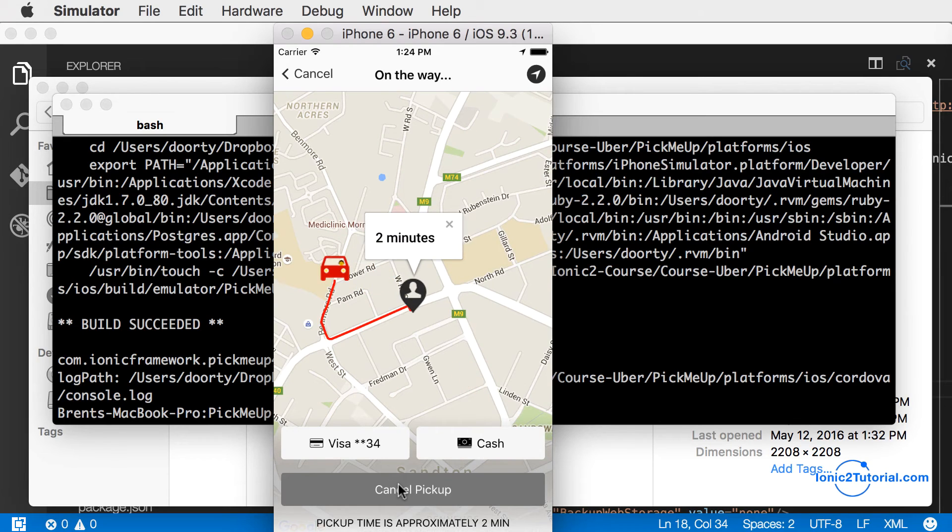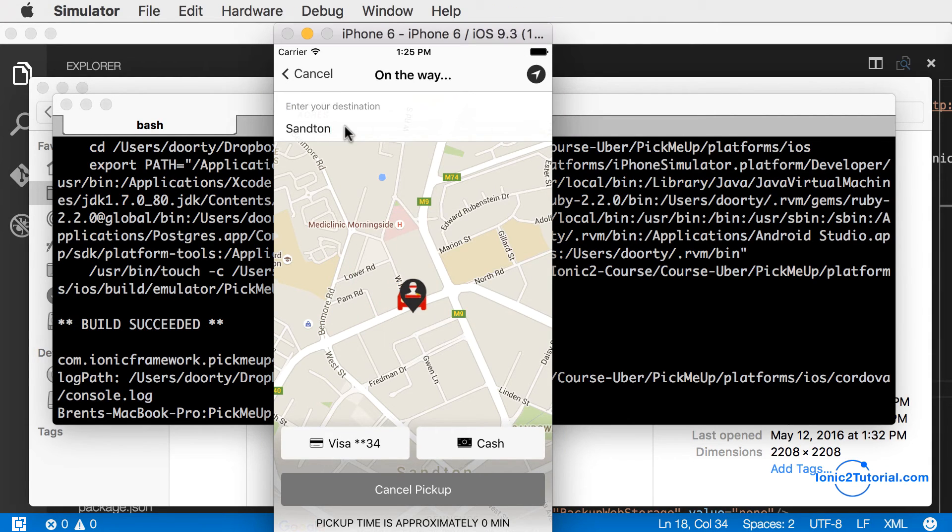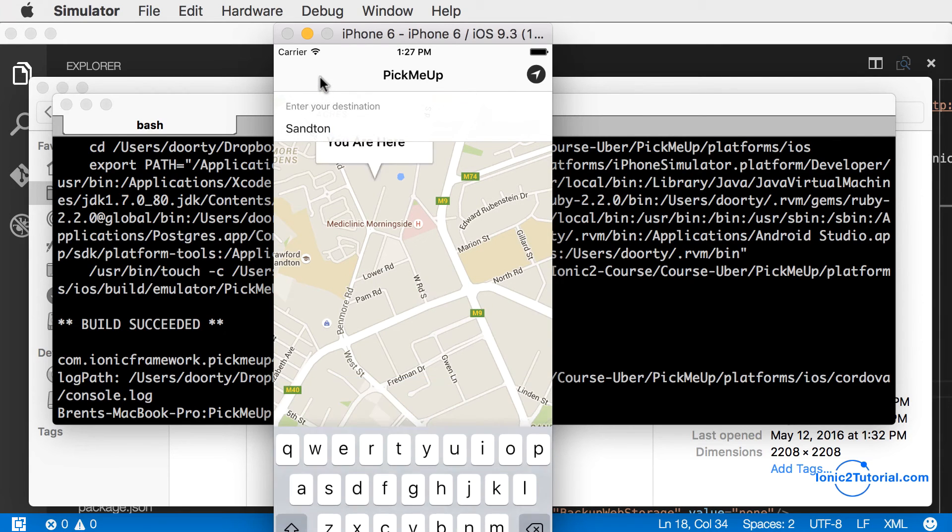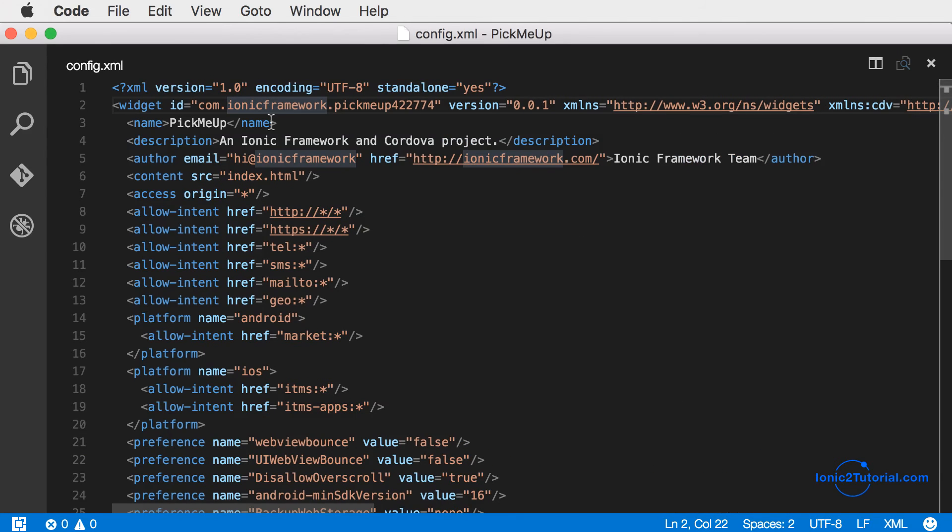The app seems to work okay, but of course you want to run this on an actual device using the command ionic run iOS before publishing your app. Now I'm going to go to the config.xml and customize the metadata.